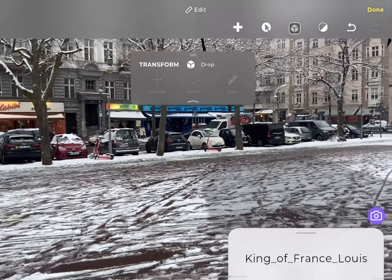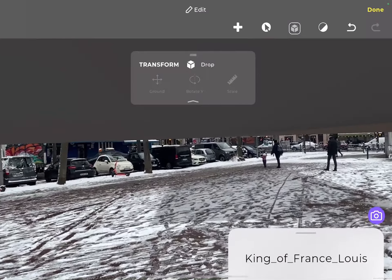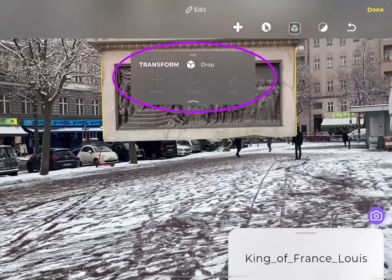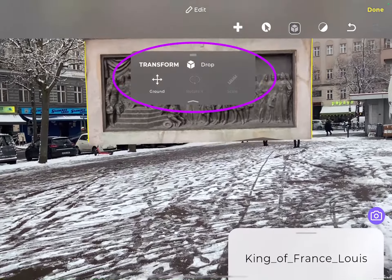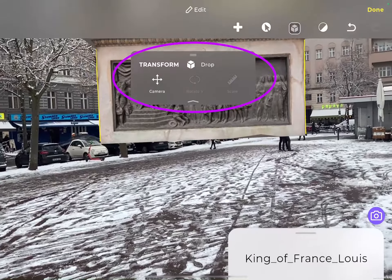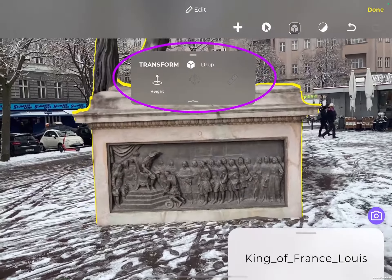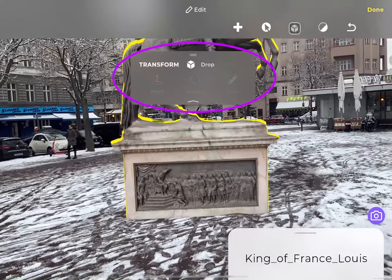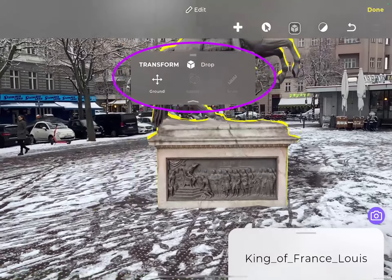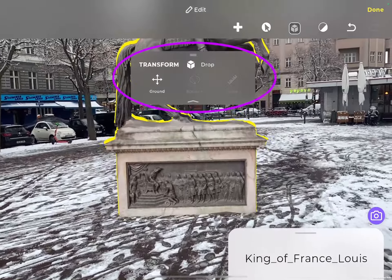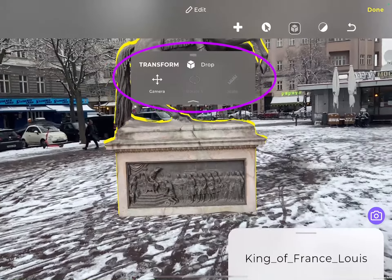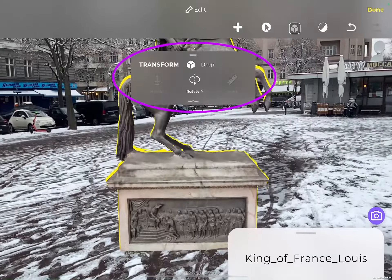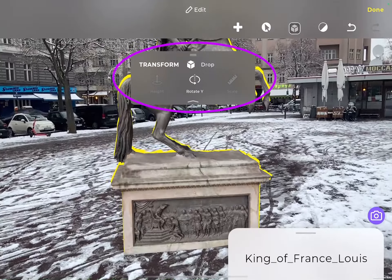And now it might look a little strange, but all you have to do is scale and maneuver your content. You have the option to scale, meaning to resize. You have moving options to move your content every which way. You can change the height of it, and you also have the ability to rotate on different axes.